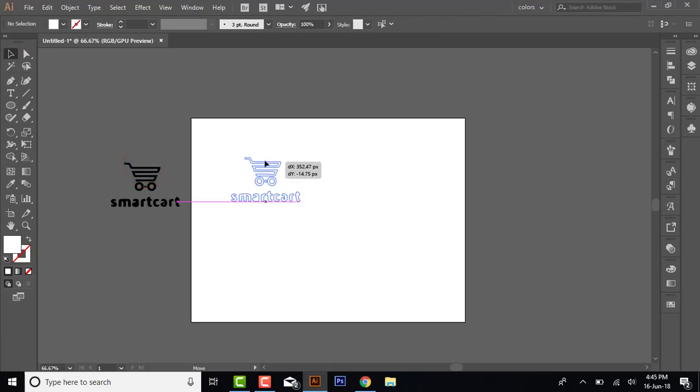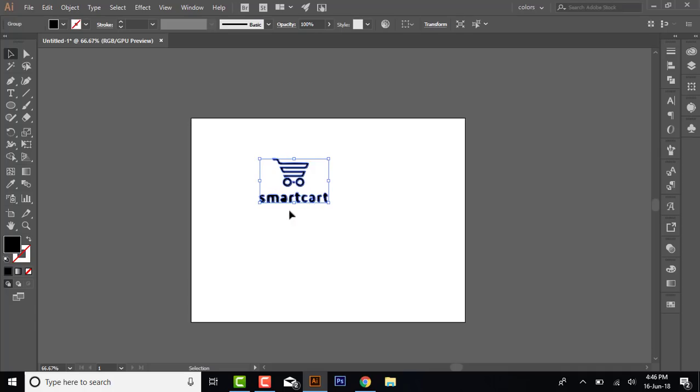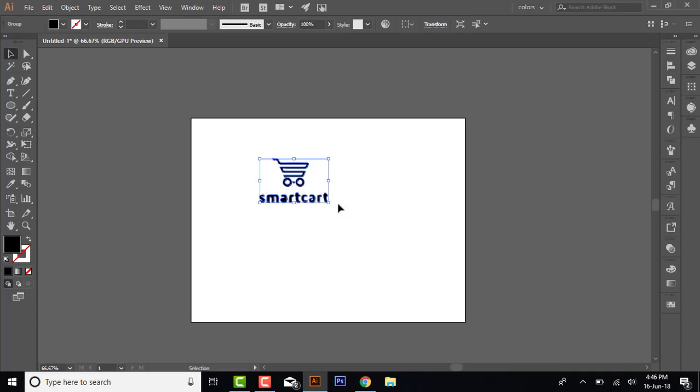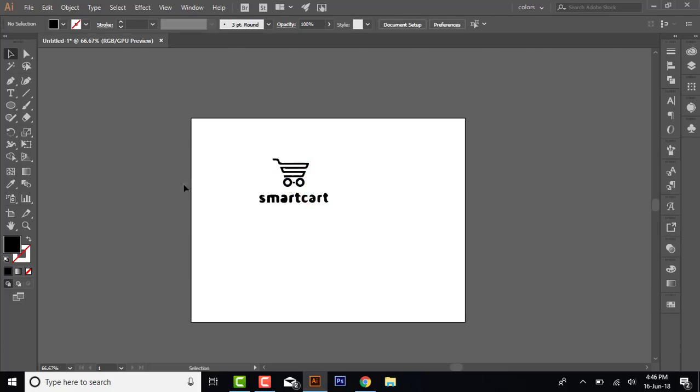The image is transparent and vector, and it's without background. Now if you want to remove this Smartcart text written here, you can also remove that, and the wheel path and other things you can remove.